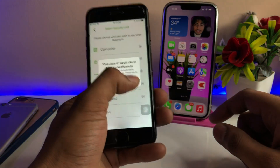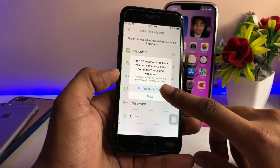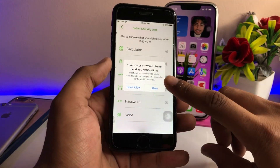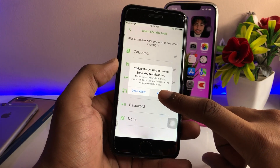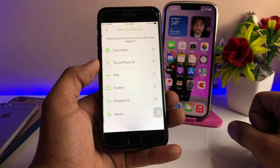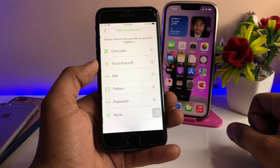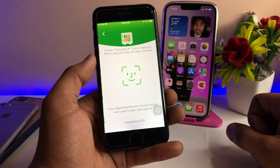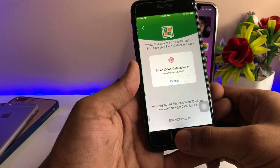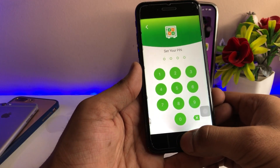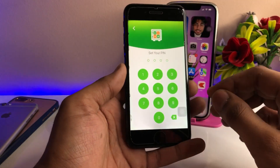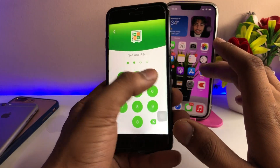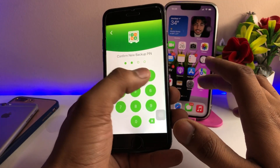When you first open the app, it will ask not to track you — you can deny that. Then allow notification access and other permissions. If you want to add Face ID or Touch ID, you can set that up. You can configure it according to your preference.